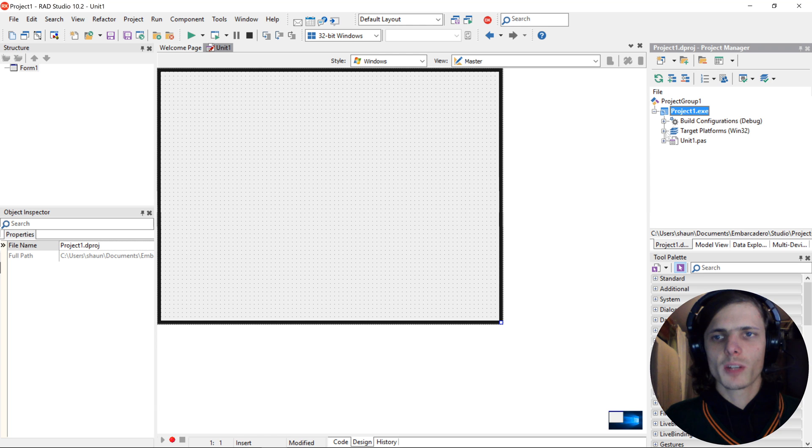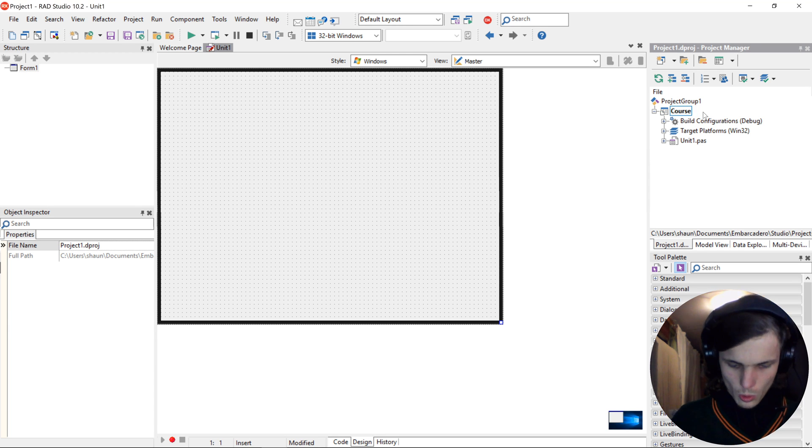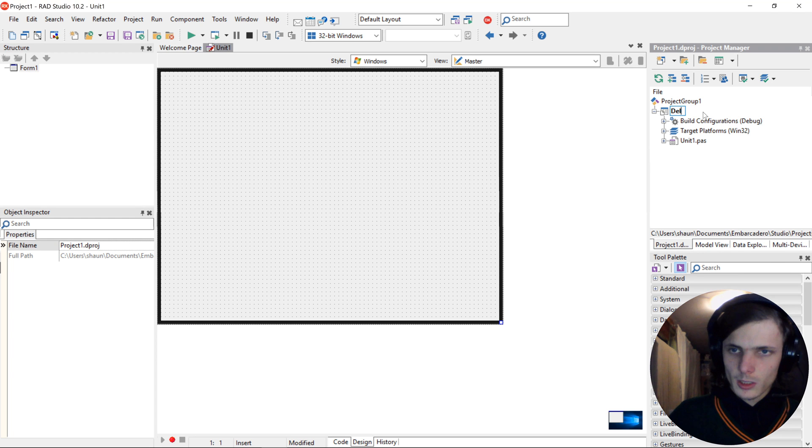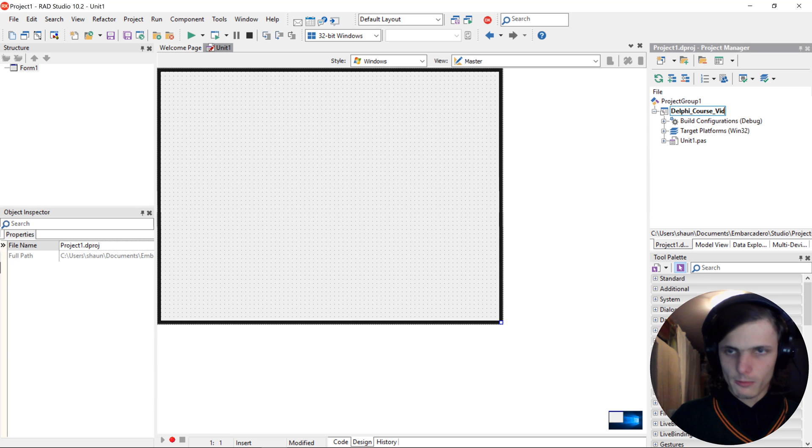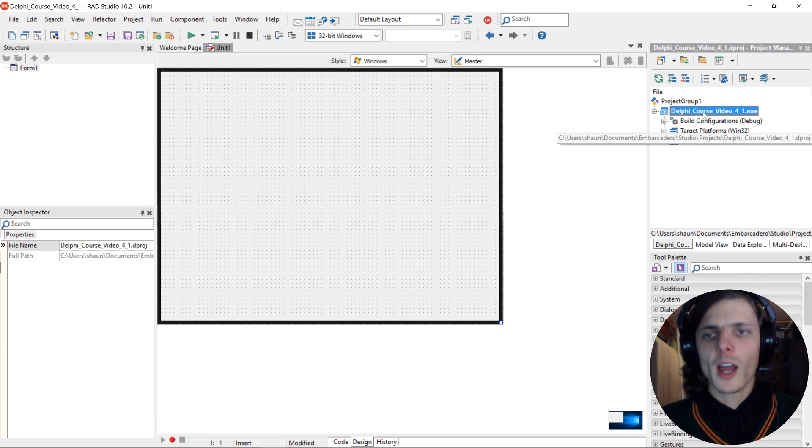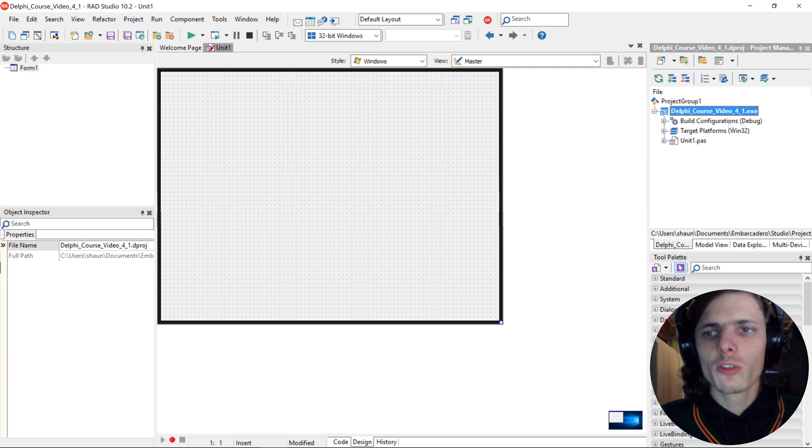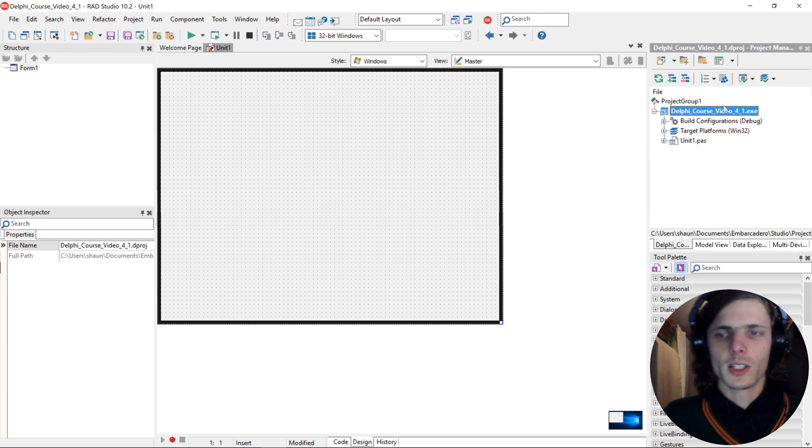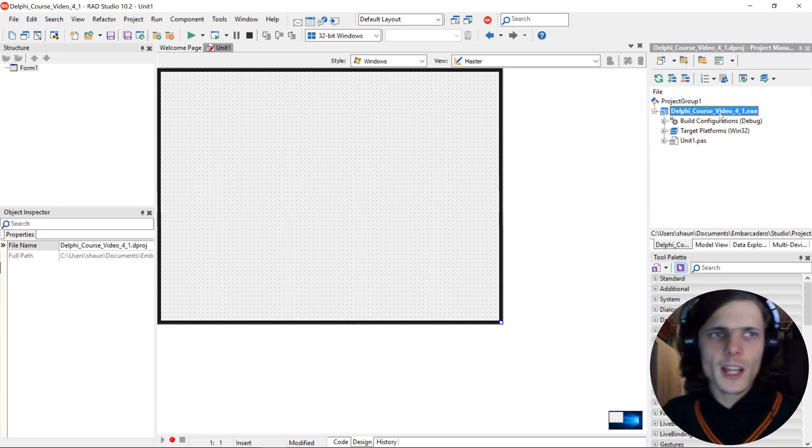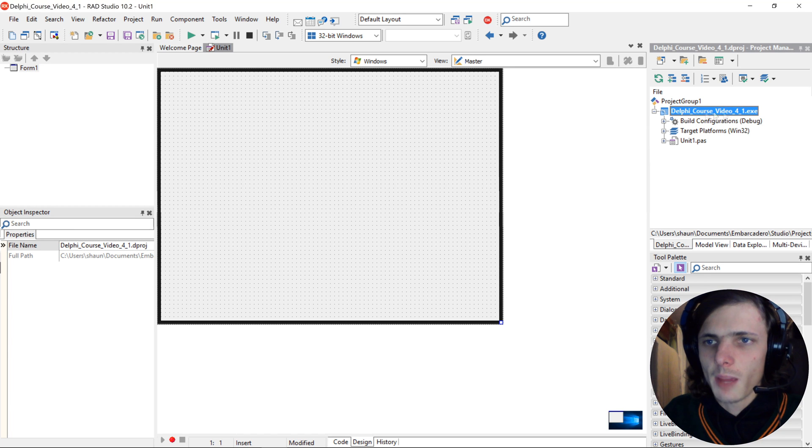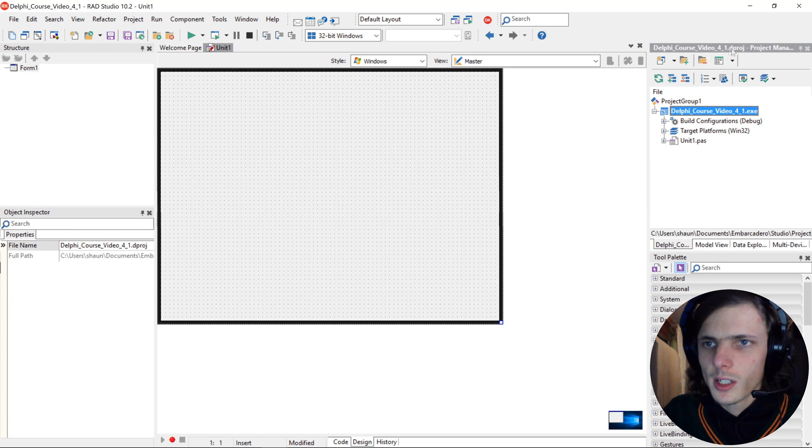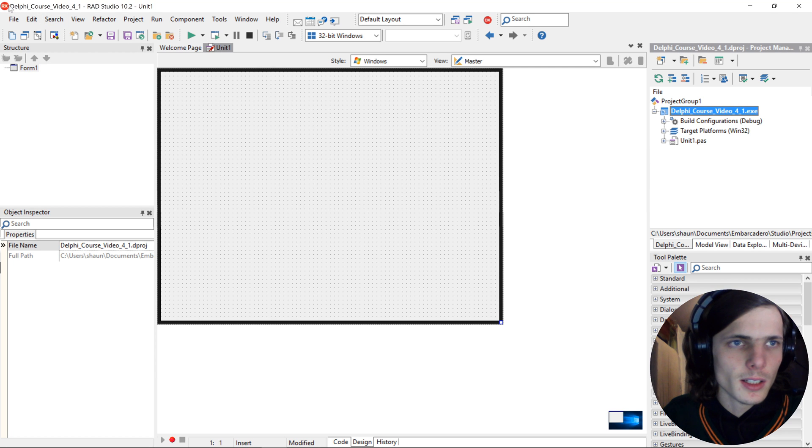I'm going to be calling mine Delphi_Course_Video_4_1 and I'm going to be naming all of my videos and projects like this. You'll see it instantly changes the name here as well as here in the title bar and in the Object Inspector.